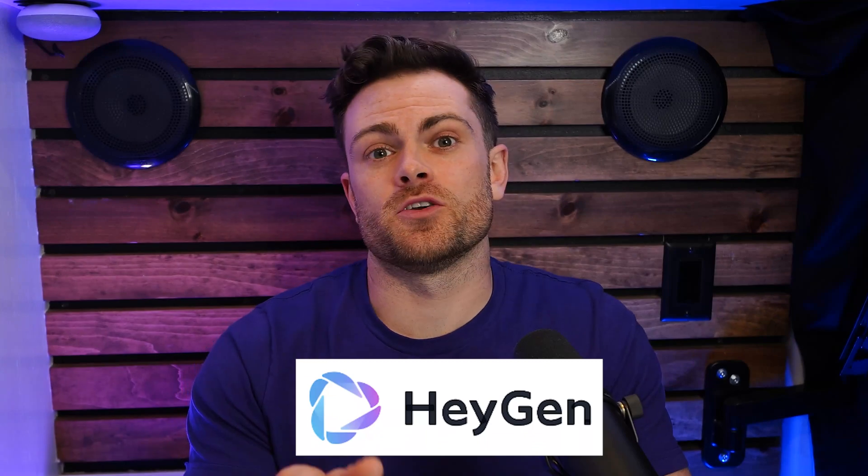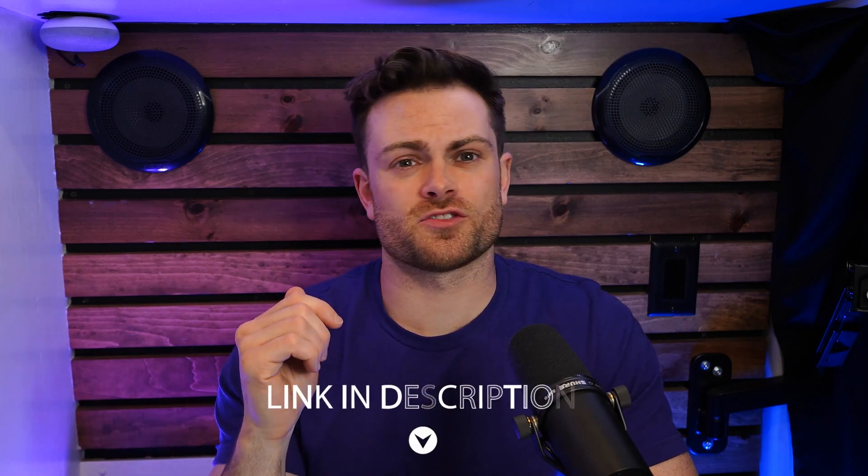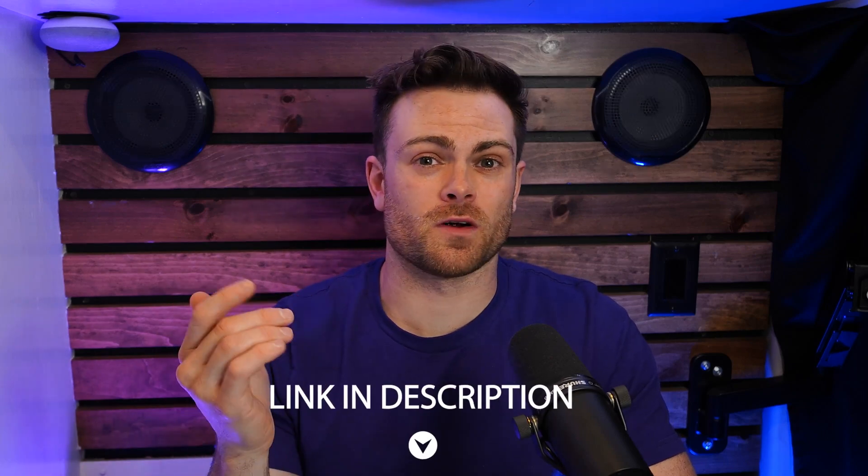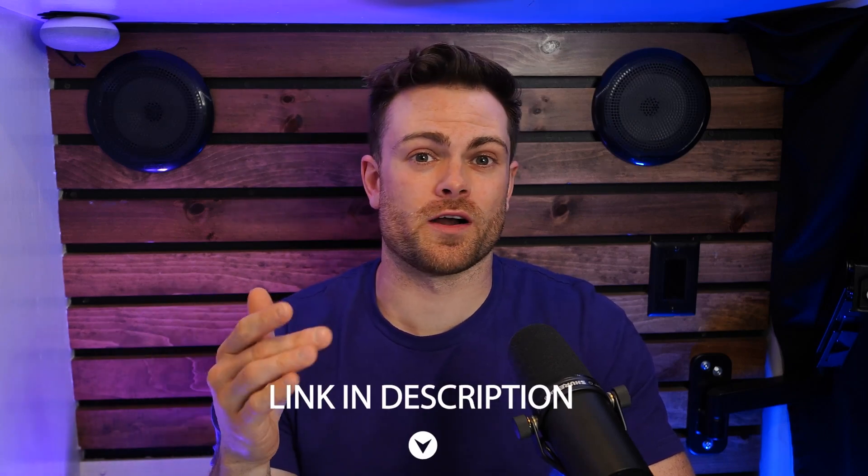The tool we're going to be using is called HeyGen, and it's a relatively new tool for creating these AI videos, but in my content marketing agency, I've tried all of the AI video generators, and this is my favorite one right now. I've got a link to it in the description that you can use for a free trial if you want to help out this channel, but you don't have to use that link if you don't want to. It doesn't bother me.